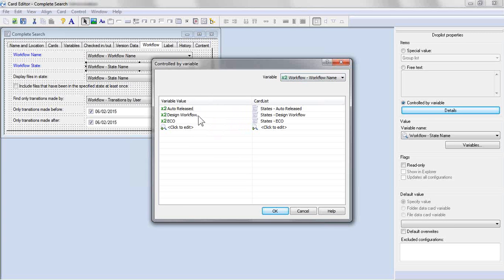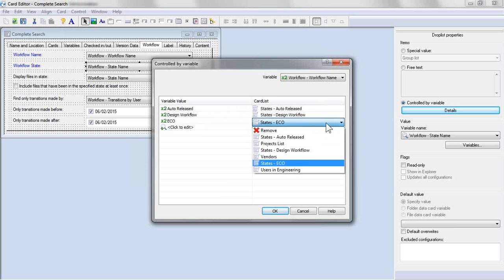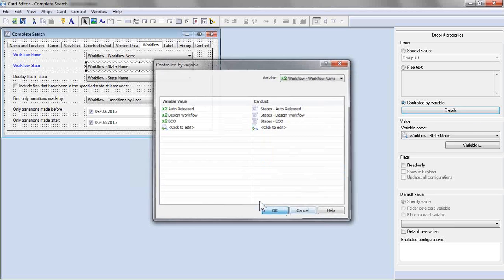So for our auto-release, design workflow, and ECO, you do need to type these in. So if you do change your workflow name, you will need to come in here and update it. But at this point, we just pick the corresponding card list that we created, again, the values of which are generated based on that SQL query.